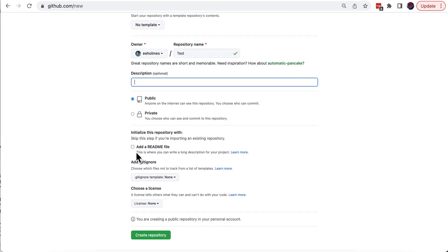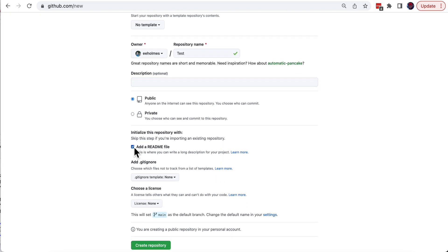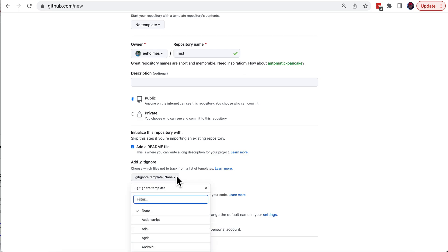I want to initialize with a README file so that allows me to clone it onto my computer. It's always good to have a gitignore.